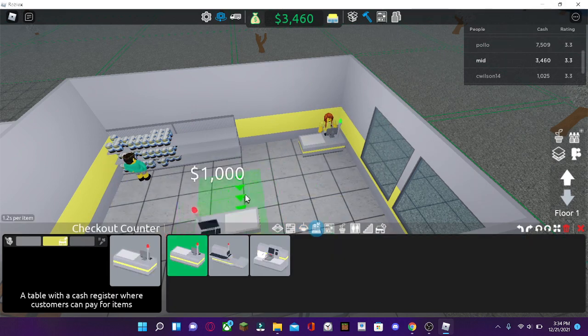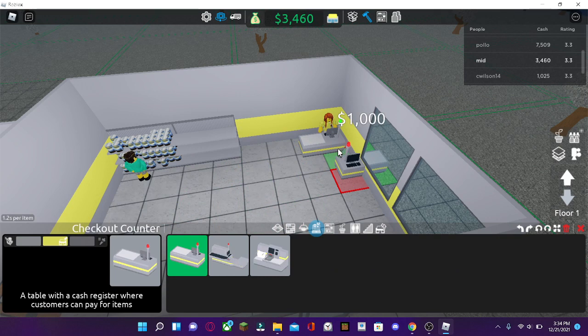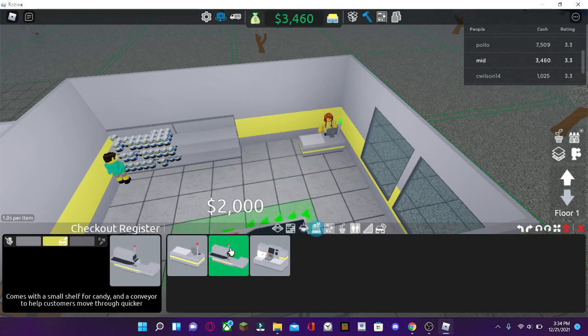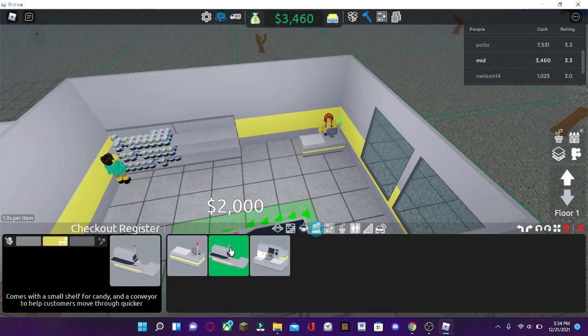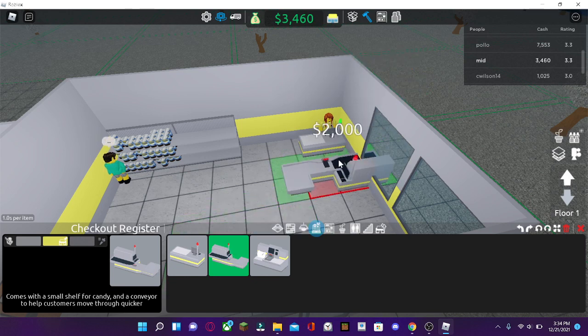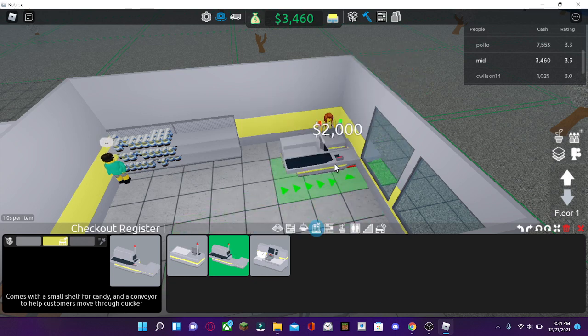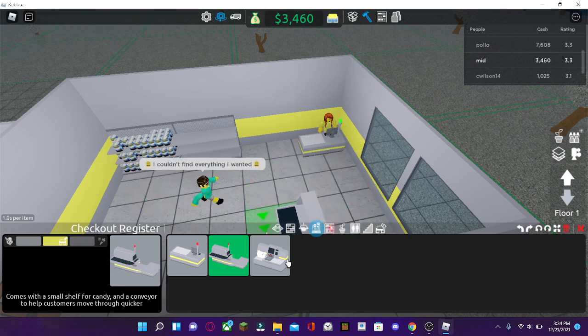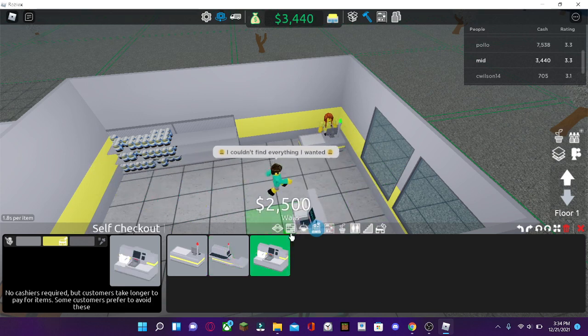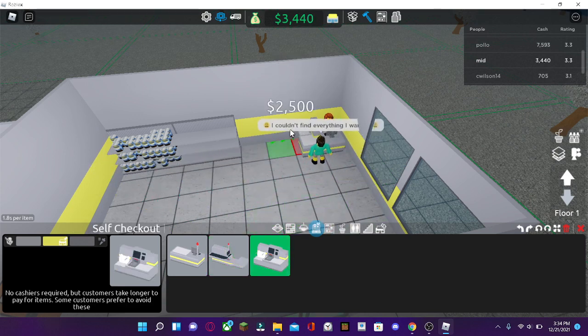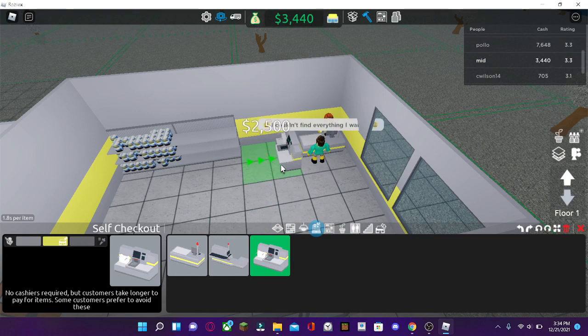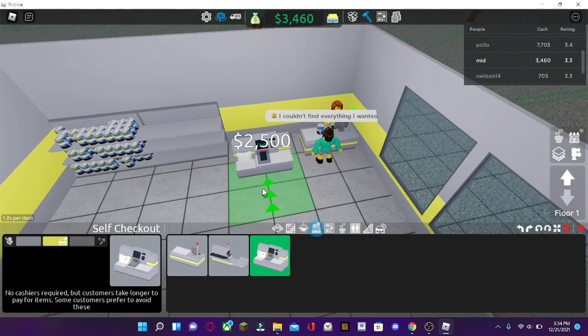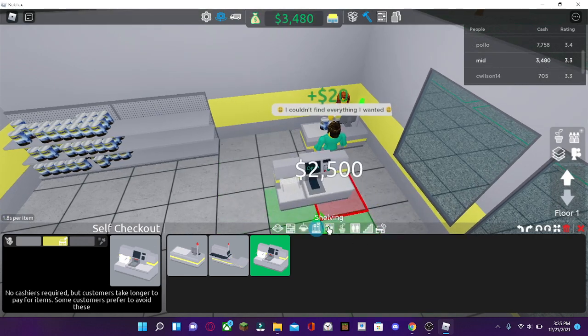Customer service. Cashier. And here's the checkout register. And conveyor. There's also store candy here. And the self-checkout. You don't need a cashier for it. But customers will avoid this and they'll take much longer.